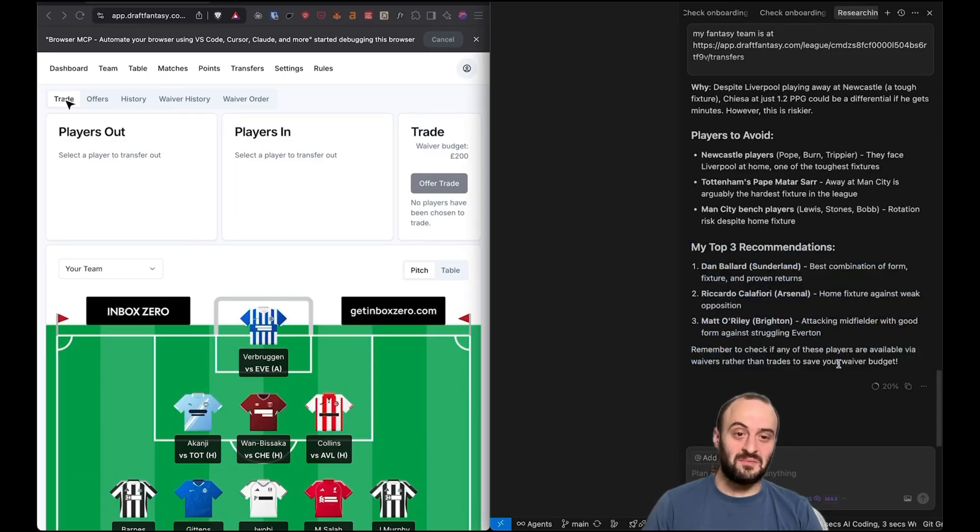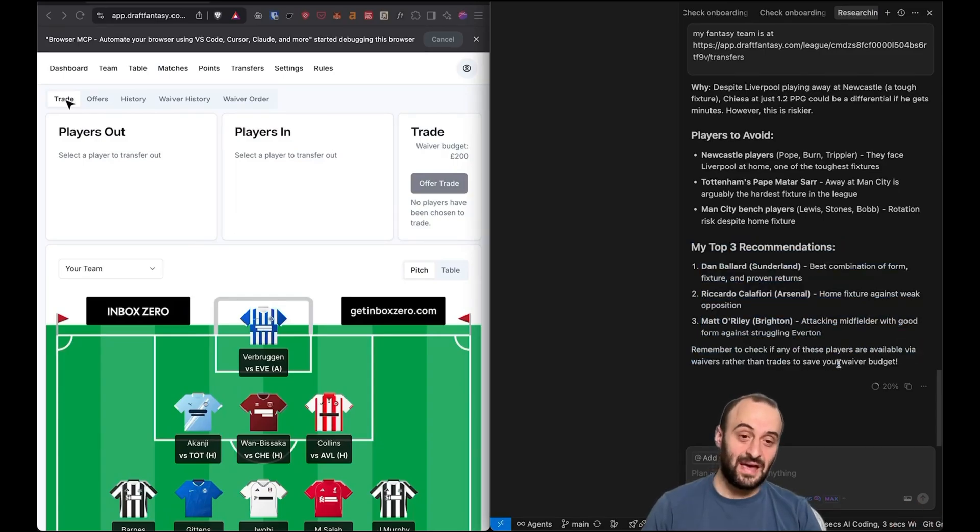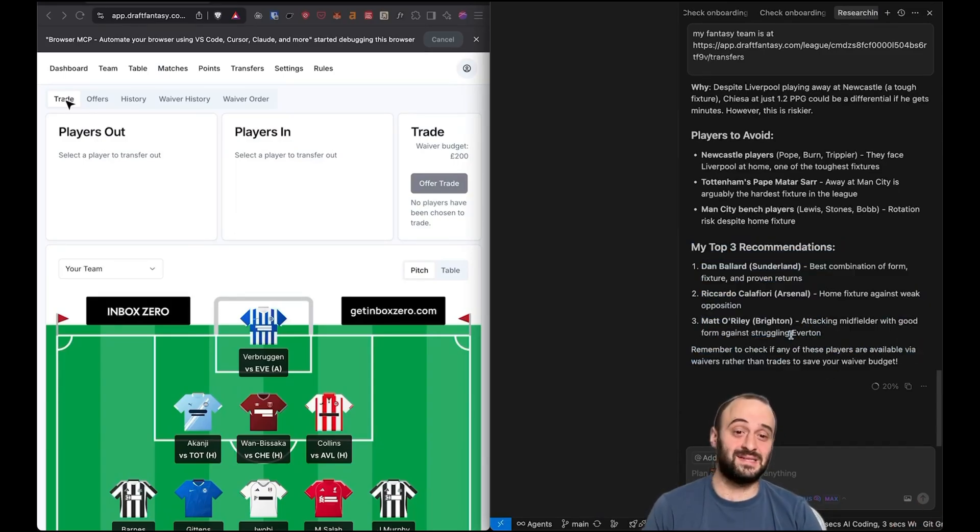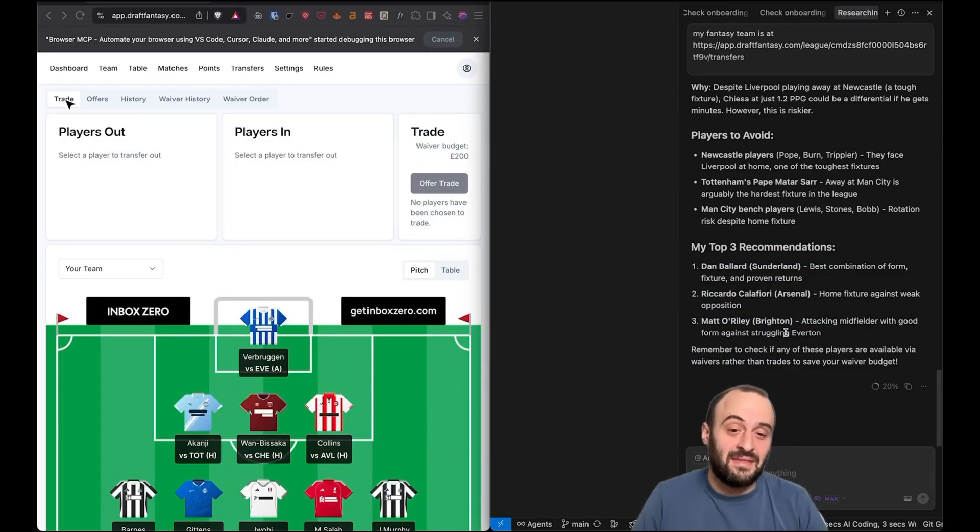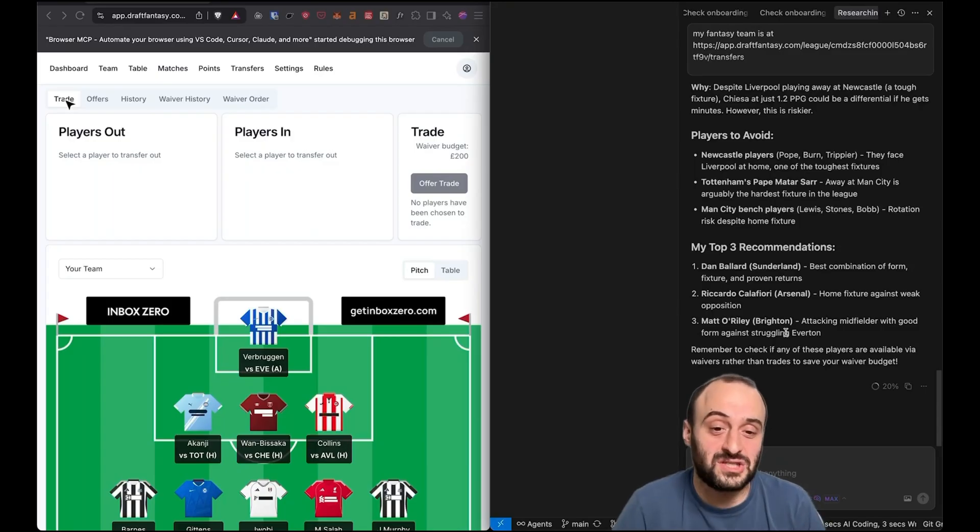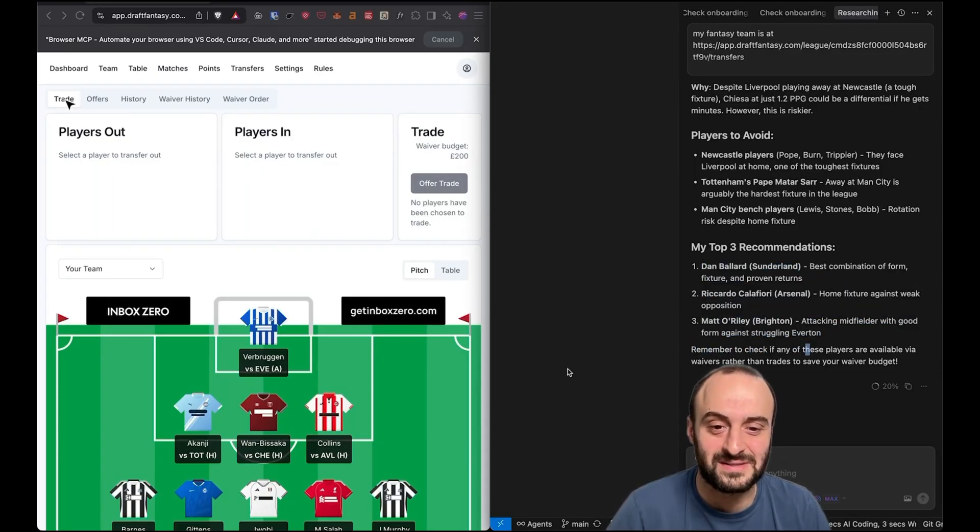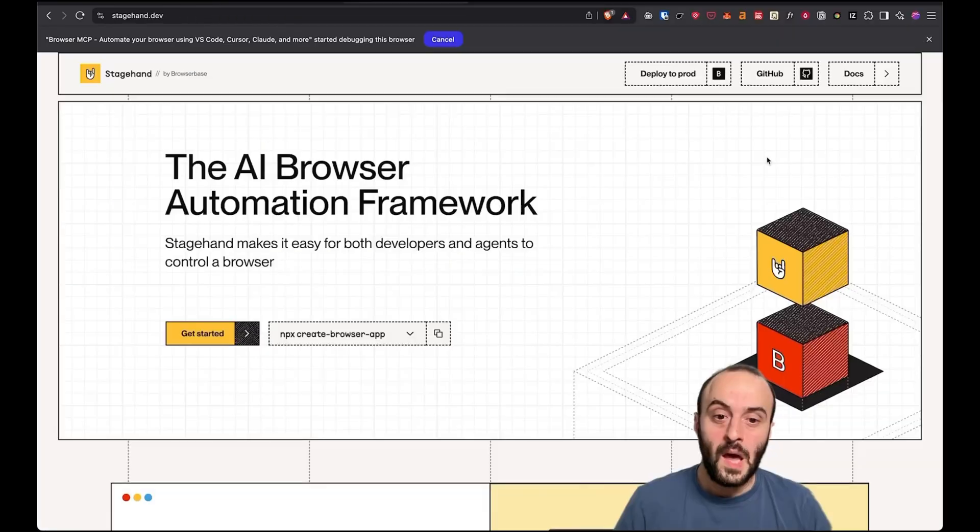And here are the top three recommendations that came up with. Actually pretty solid overall, given what's available. These are all players that did well this week, and they actually have good fixtures coming up in this coming week. So it's good recommendation. So thank you, AI. Maybe I will listen to some of that.